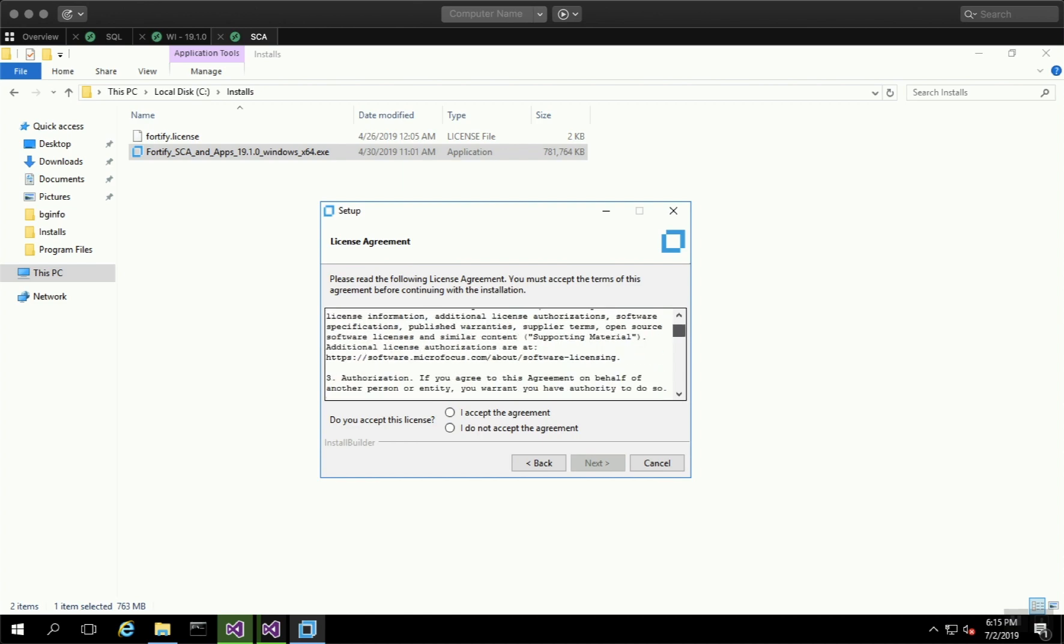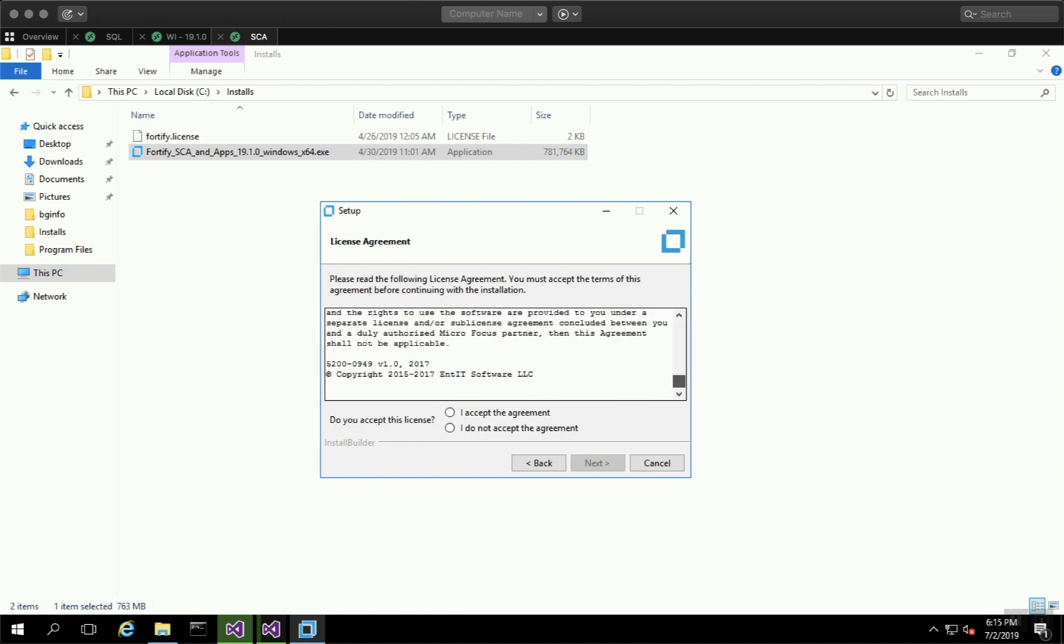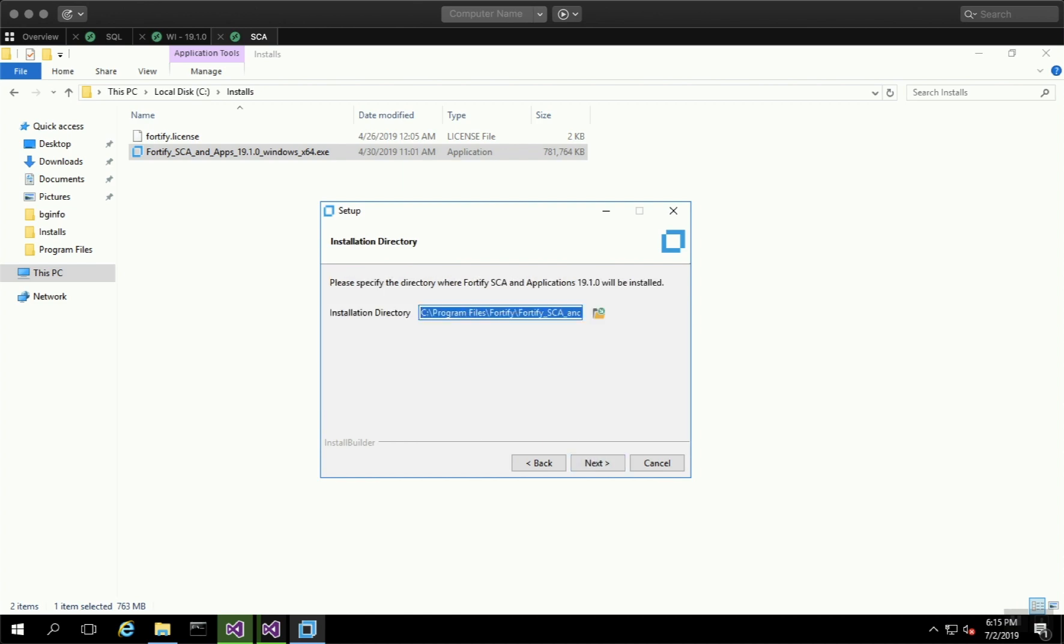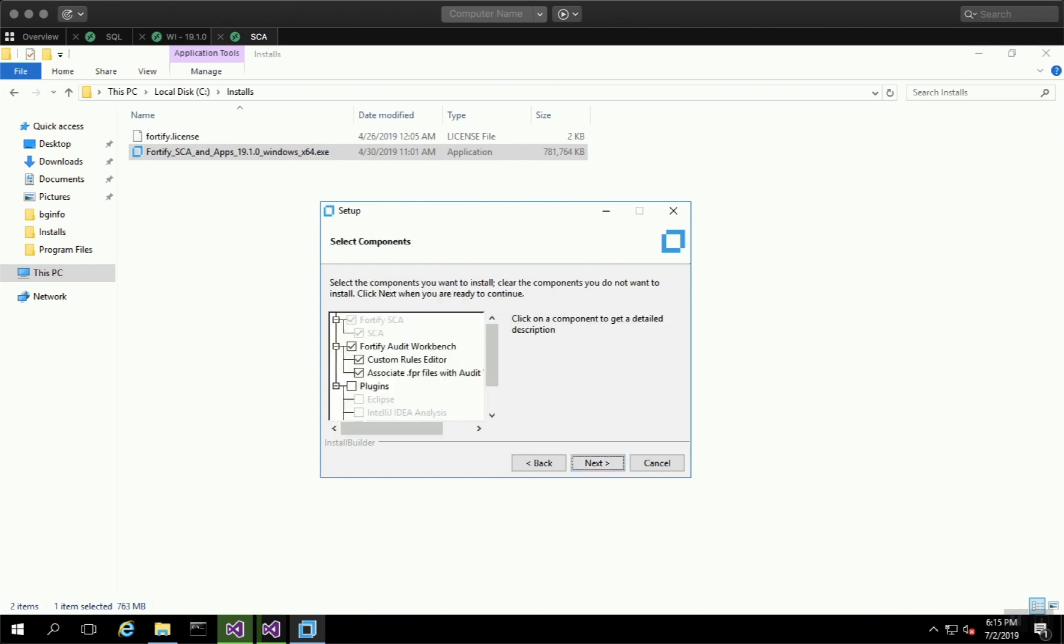Read through the end user license agreement and accept. Click Next. You can choose and modify the installation folder if you'd like. I'm going to keep it as the default, then click Next.